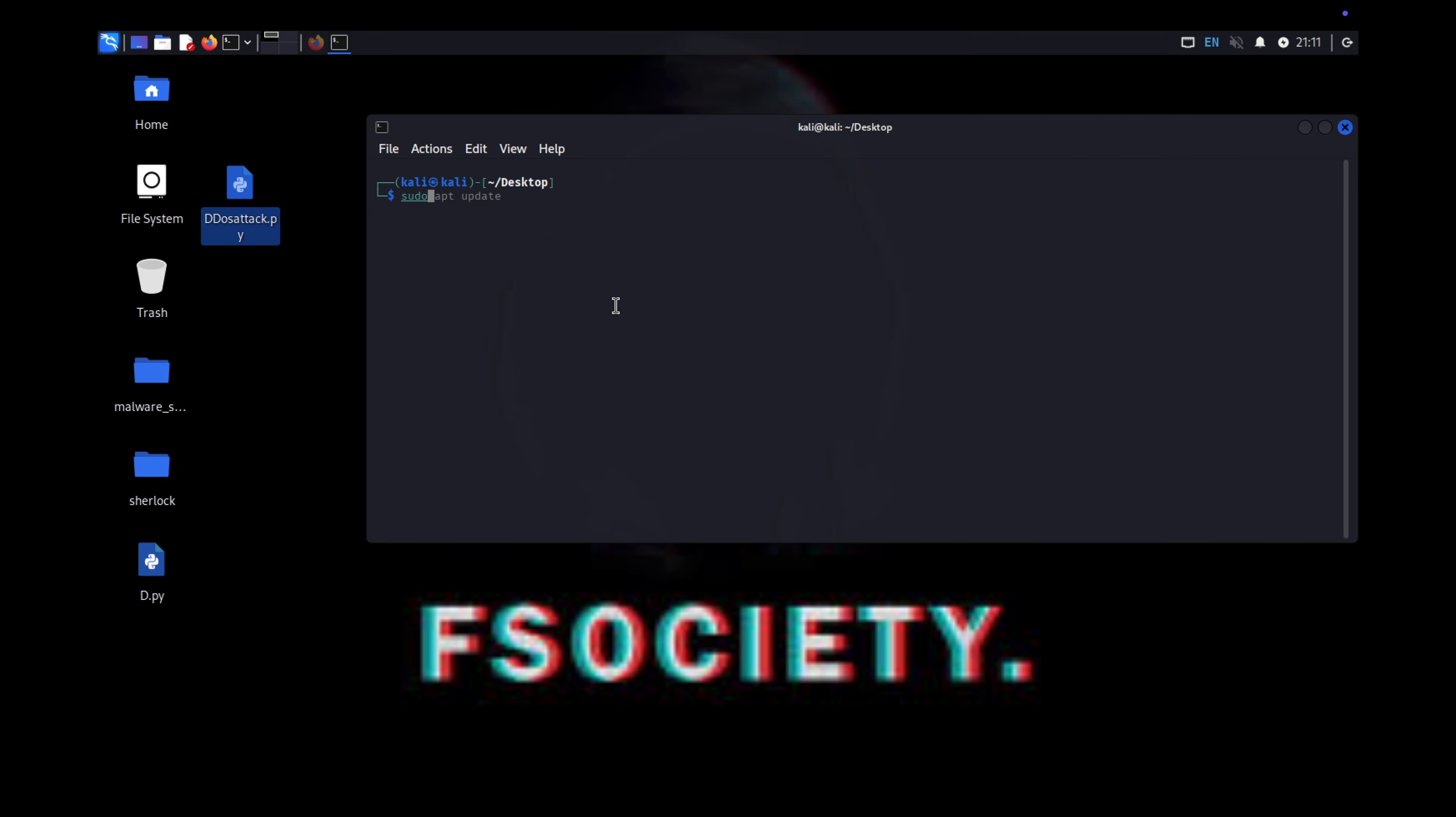Alright? So I am going to go to root and type this command HPing3. HPing3 is a powerful tool for network security testing. It's mainly used for crafting and sending custom TCP/IP packets.